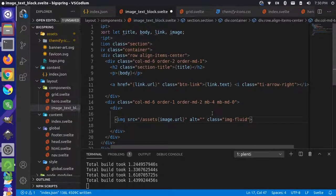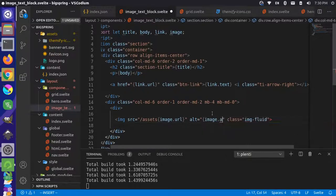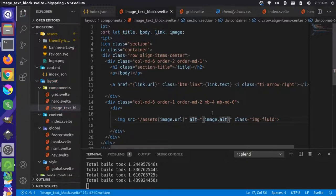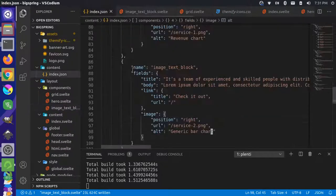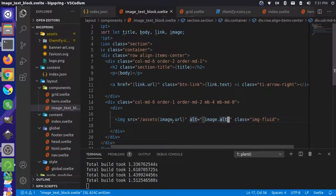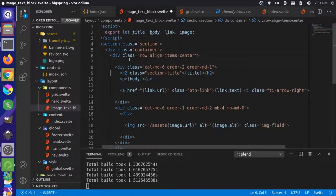Now that alt text is in our data source, we can use it in our template with image.alt. So now we have individual alt text for each image — that's great. The last thing we need to handle is which side the image appears on, so we have image position.